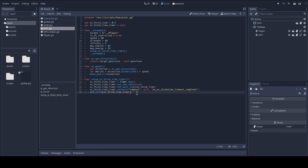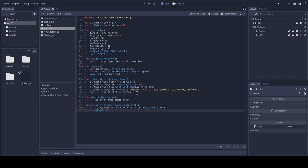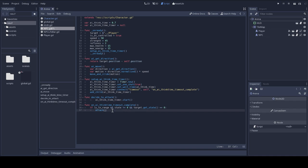And I have my decide to attack function that starts the timer. And I have another function that triggers the attack function in the character script when the timer timeout completes, and the character is in range and both characters are still alive.